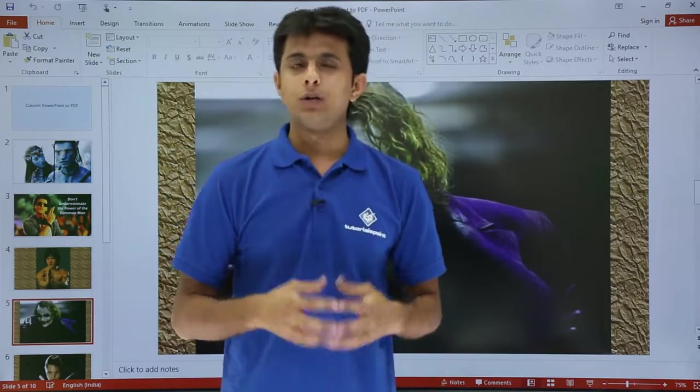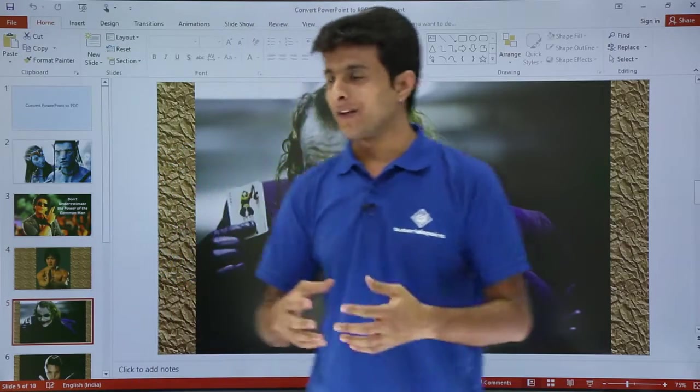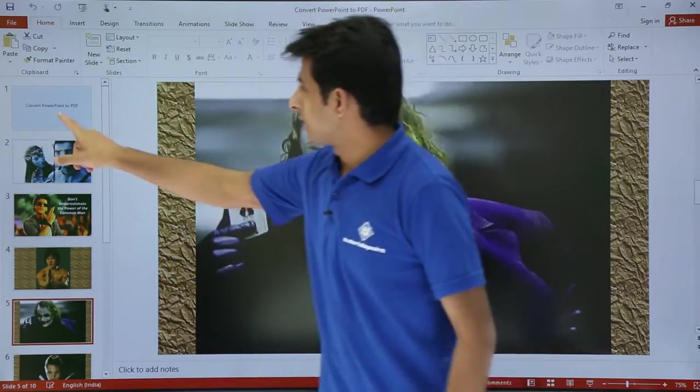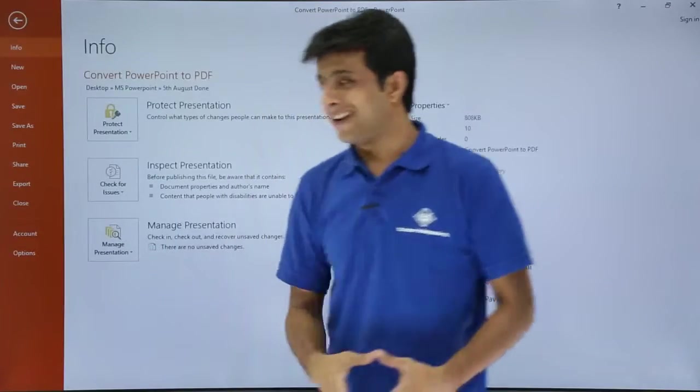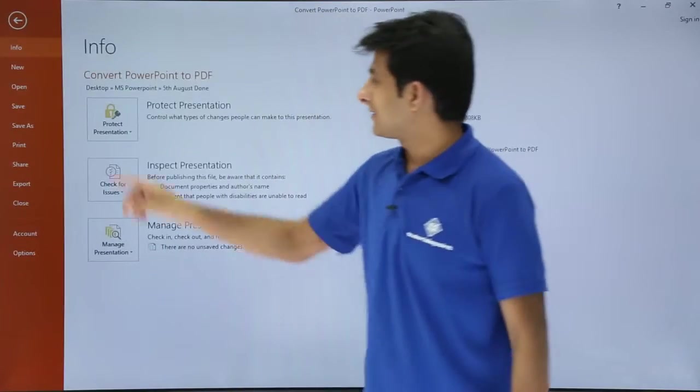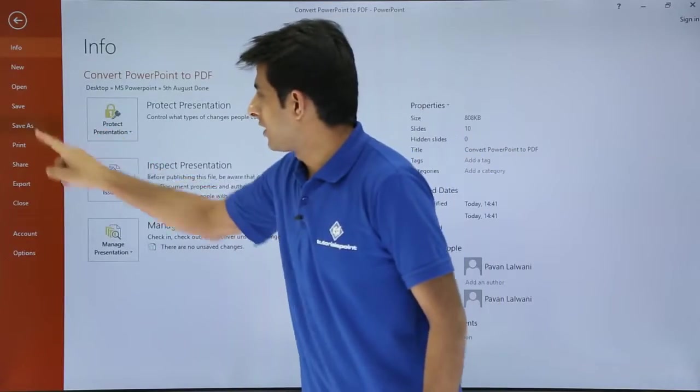How do I convert into a PDF file? It's very simple. I'll just go to the first slide and I'll go to this File tab and say Save As.